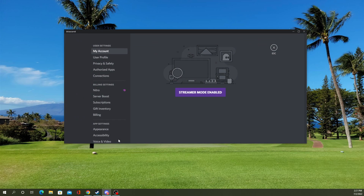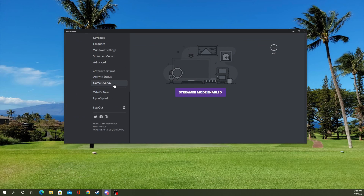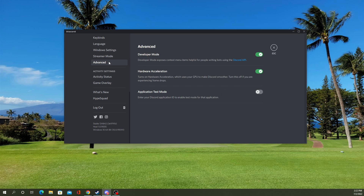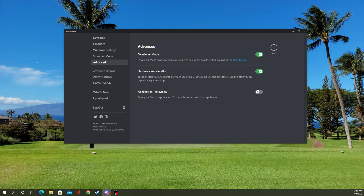Go down to User Settings, and scroll all the way down to the bottom to Advanced. Here, I've already got it enabled, but you just click this switch and it turns on developer mode for you.